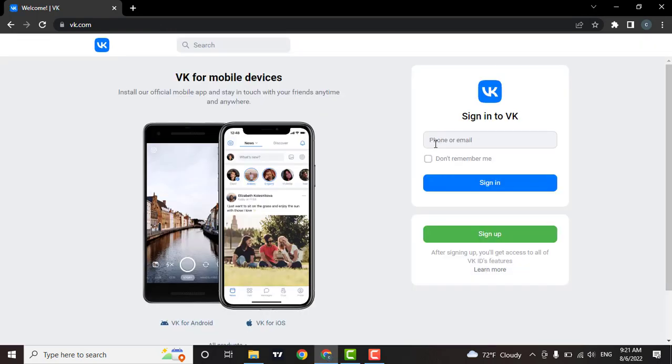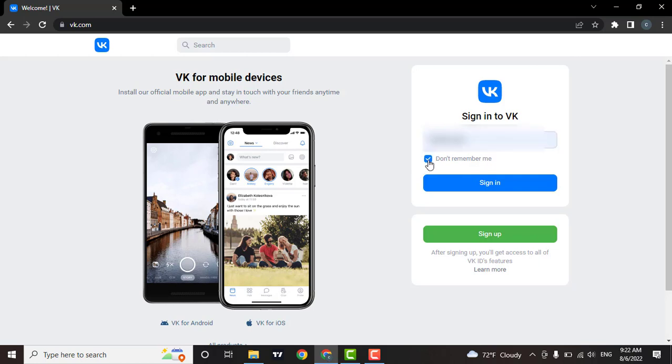Here you can log in using your phone number or your email address. Type in the one which you used to create your account. If you don't want this device to remember you, then check this. Then when you're done, click on sign in.